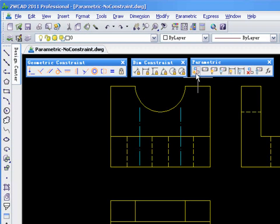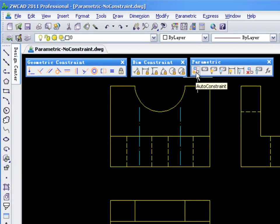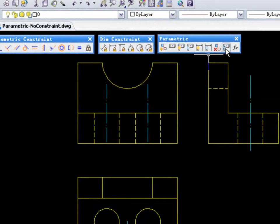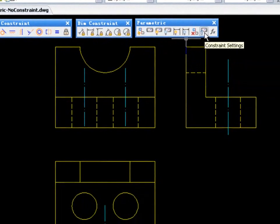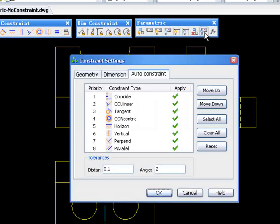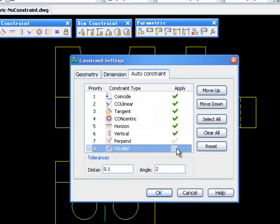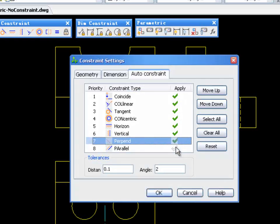However, we can prevent the objects from being broken up by using the Auto Constraint option. Select the Constraint settings to configure the Auto Constraint options.